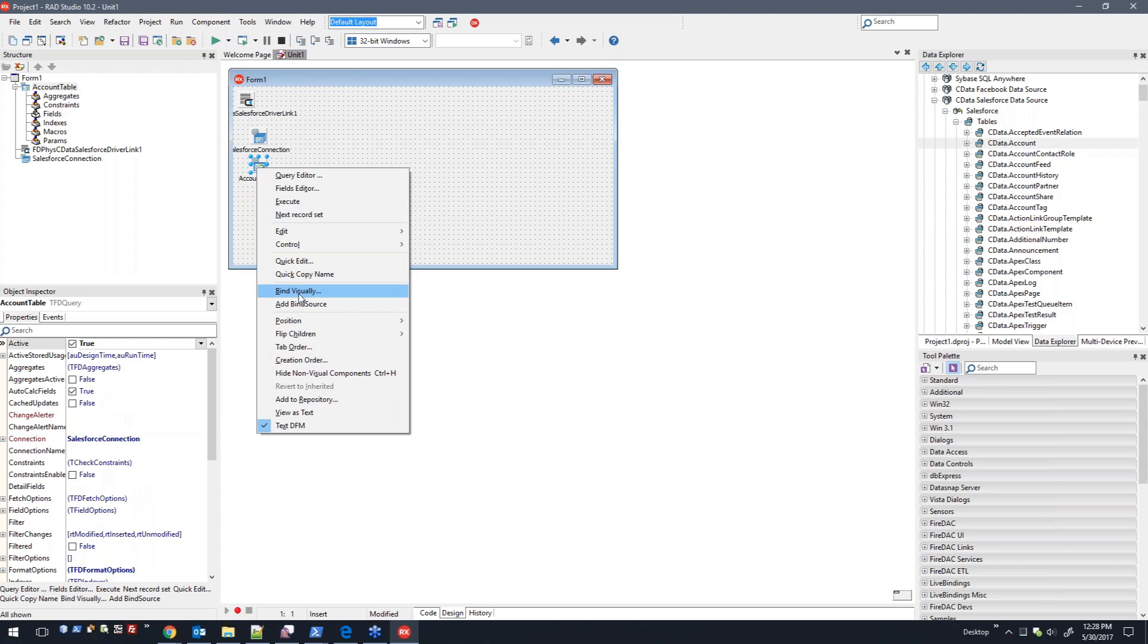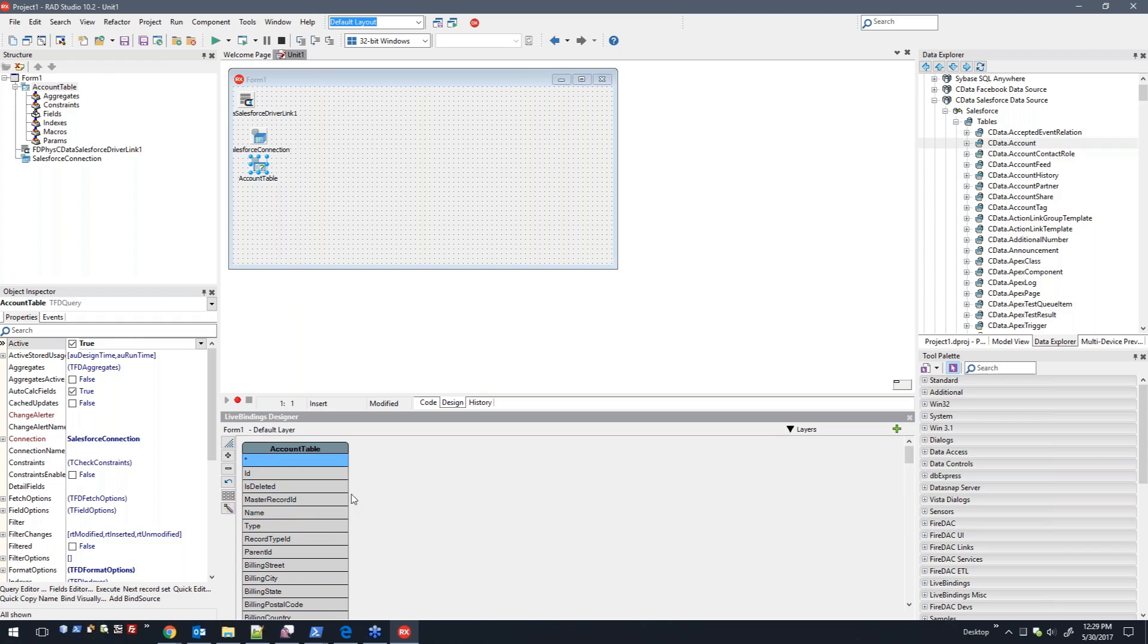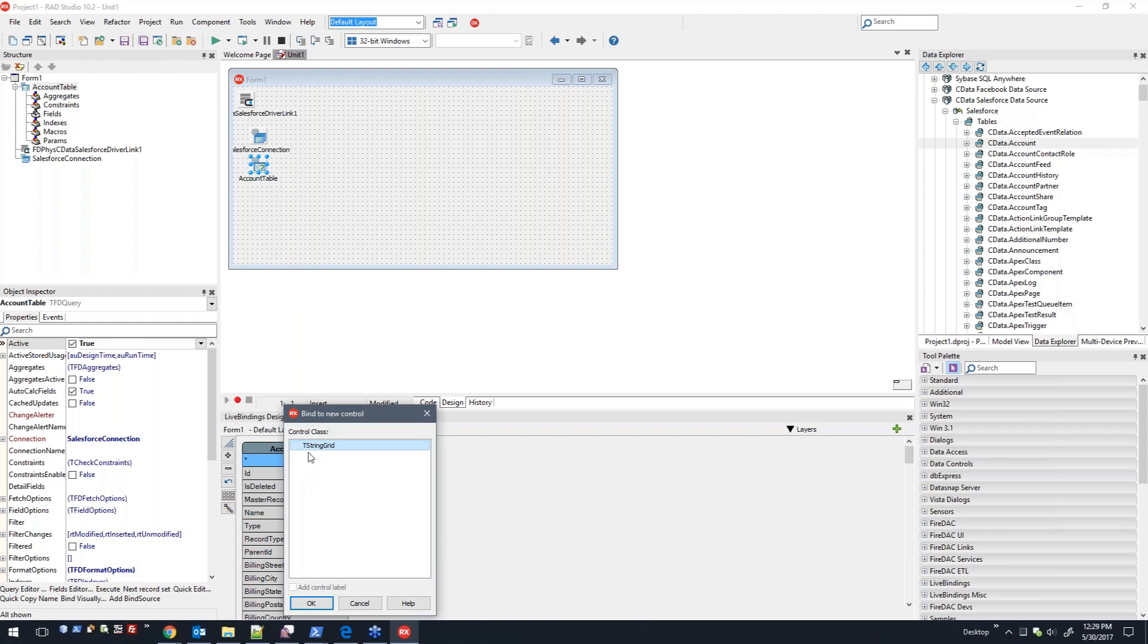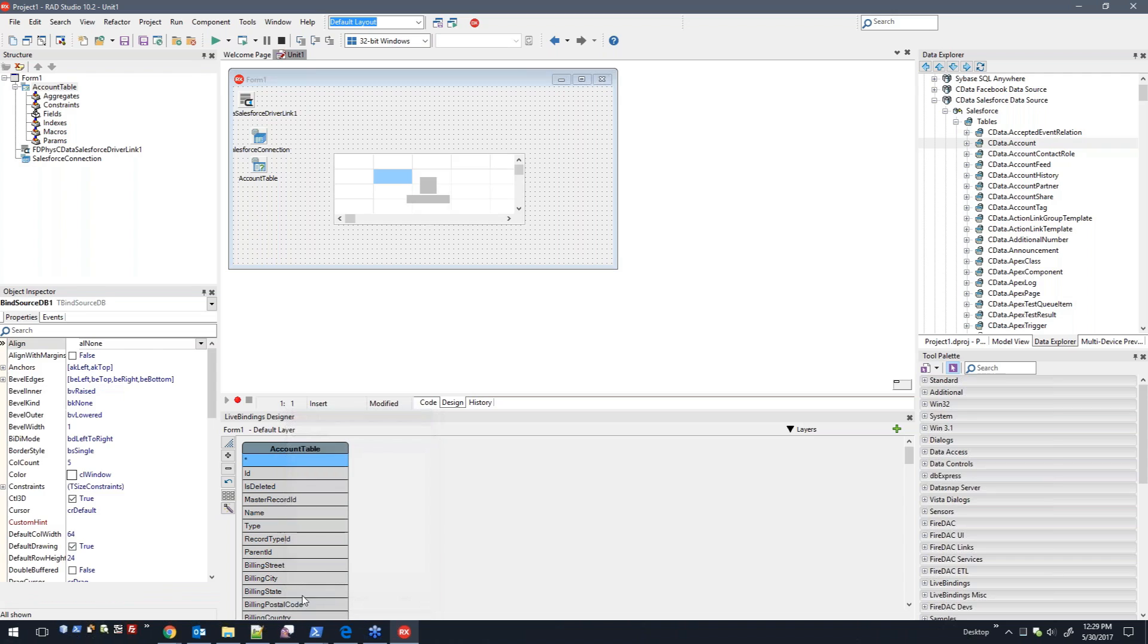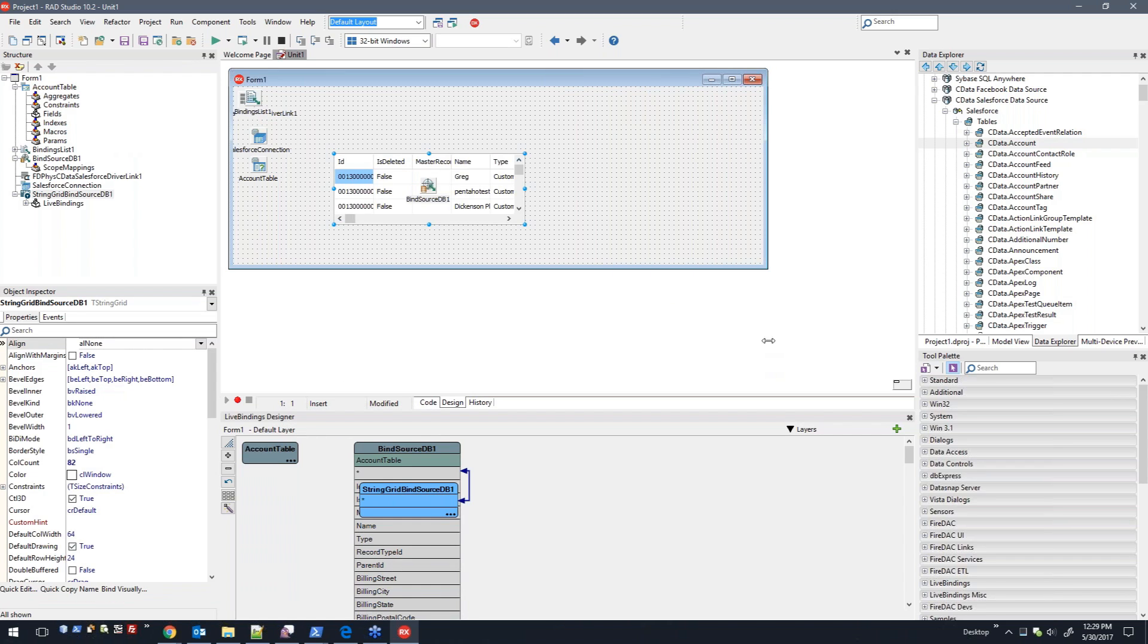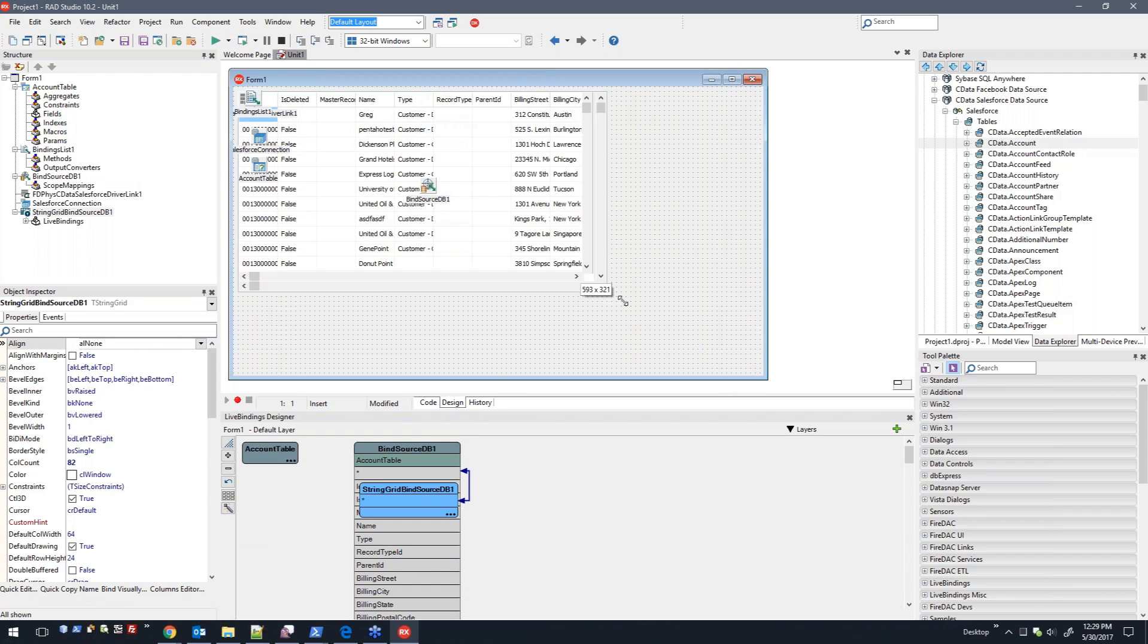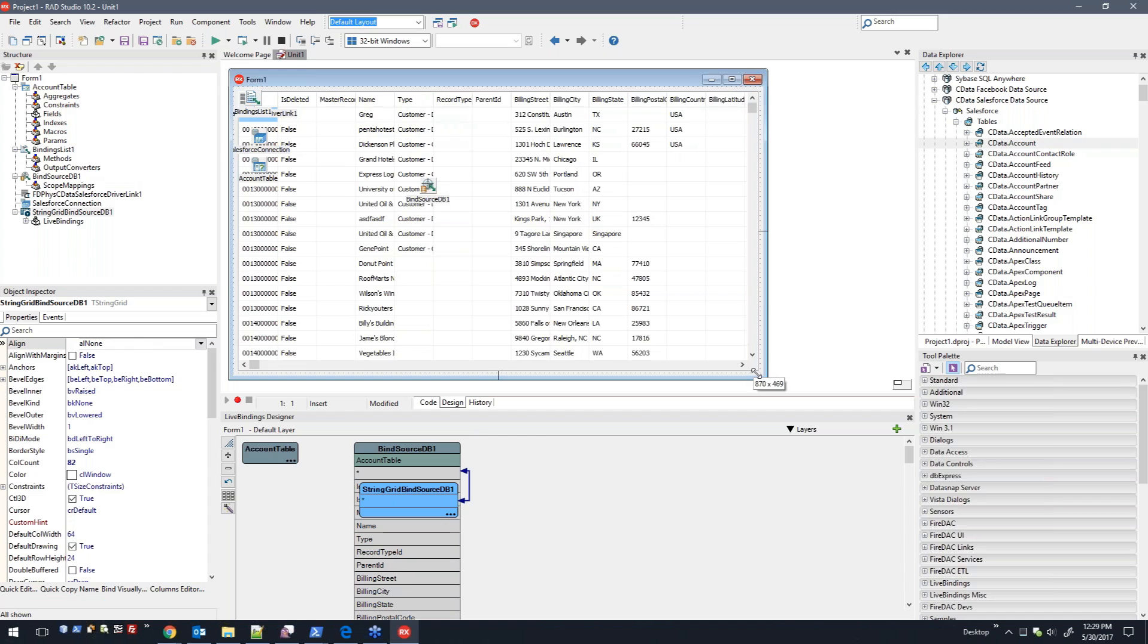Once this finishes, I'm going to go ahead and bind it visually. Here we have the account table with all the columns, so I'm just going to link to a new control. I'll just do a T-string grid and I'll expand this out here a little bit. Alright, so here this just went out and grabbed data from Salesforce.